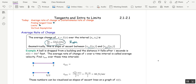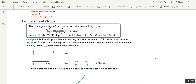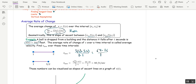We call that the secant line. In this example, when our function is velocity and our independent variable is time, we call average rate of change average velocity. Let's find the average velocity for s(t) = 16t² over the interval from t = 1 to 2. That's s(2) minus s(1) over 2 minus 1, which is 64 minus 16 over 1, which is 48 feet per second.